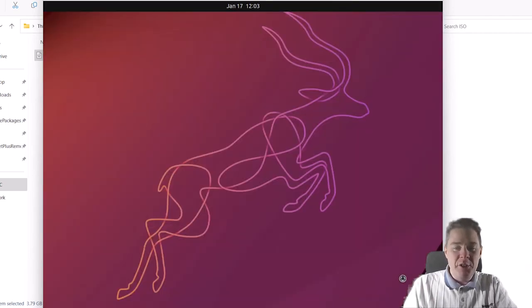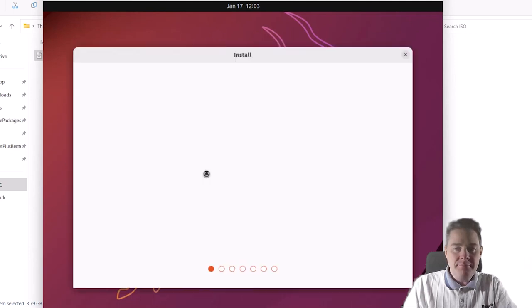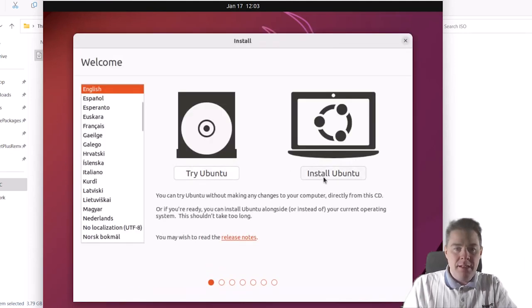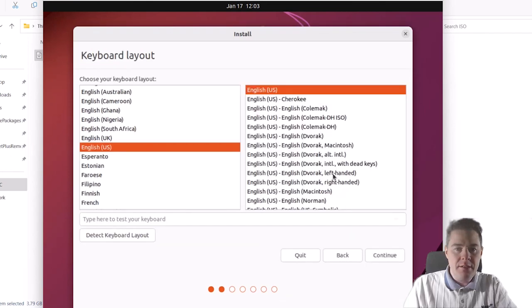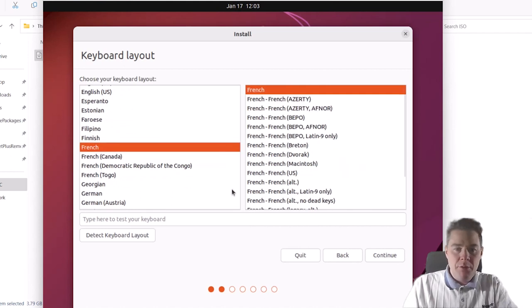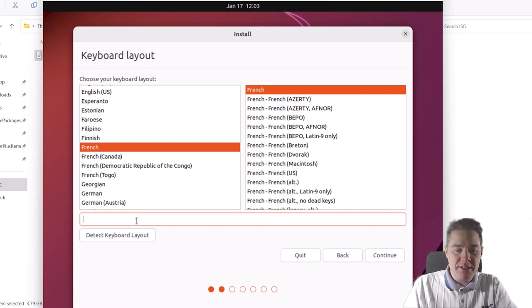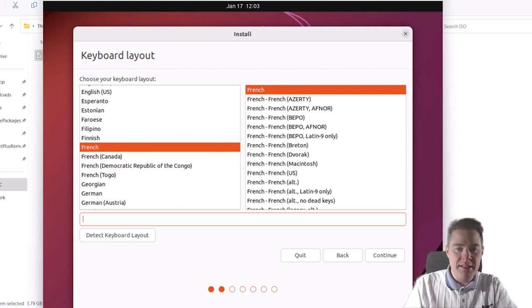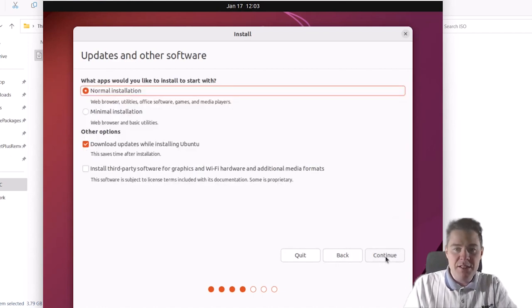We have some critical choices to make at the beginning. We can do a normal installation. I want to install it, not just try it. I have a French keyboard. I like that you can try it out — for example, some strange characters like the at-sign. That works. It looks good so I'll keep this keyboard and continue.